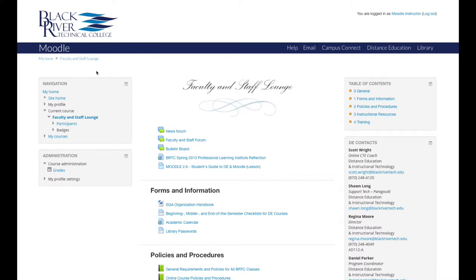At the top of the screen, there are links that track where you are in the Moodle site. These are called breadcrumb links and can help you get back to the location you were previously. To get back to the My Home page, simply click My Home.